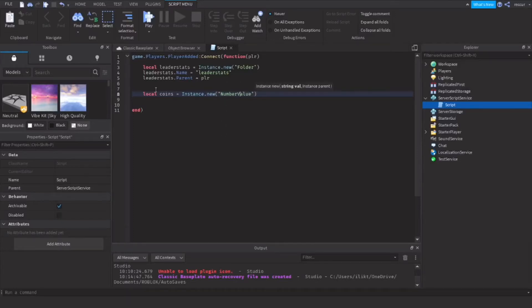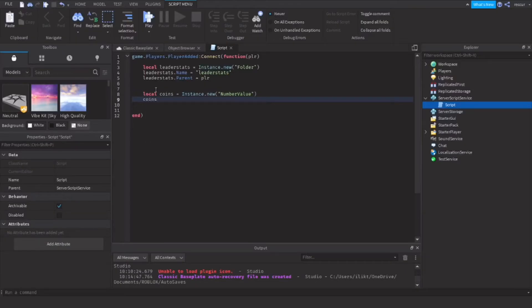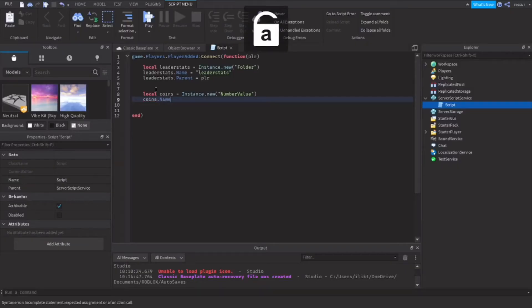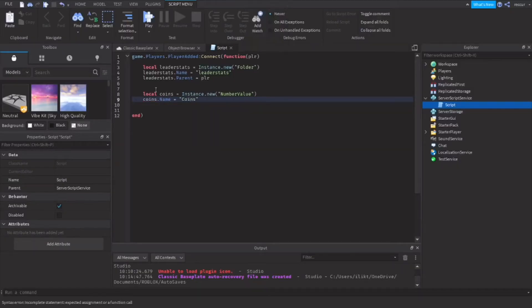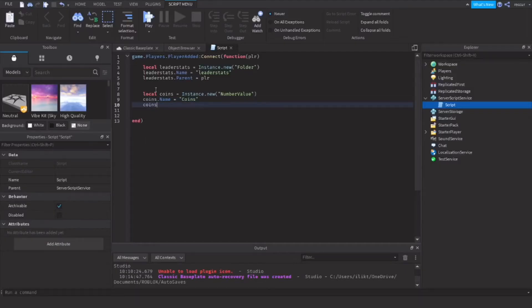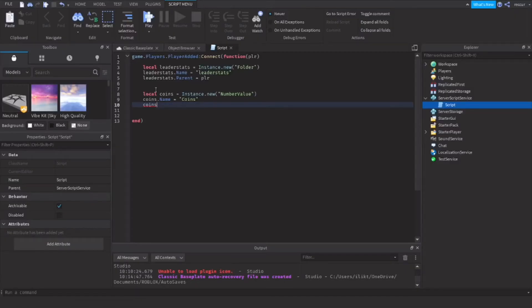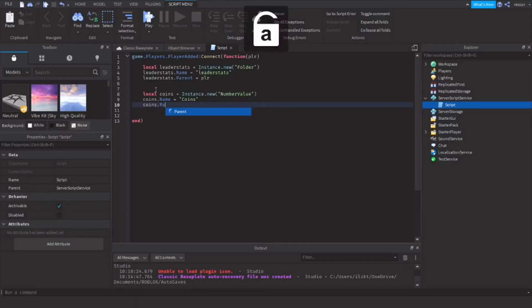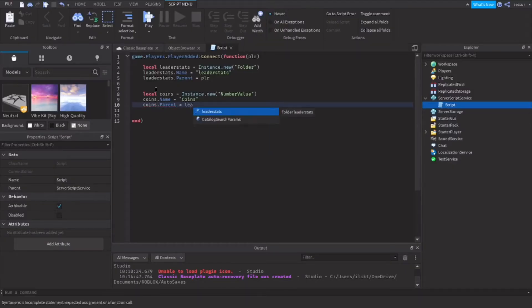So this will be our amount of coins. We're going to make a new number value, and coins.Name equals "Coins". You can name this whatever you want. Coins, I mean it's essentially going to be nil so that would be zero, so you don't really have to make a value for it. Then you can do coins.Parent equals leaderstats.